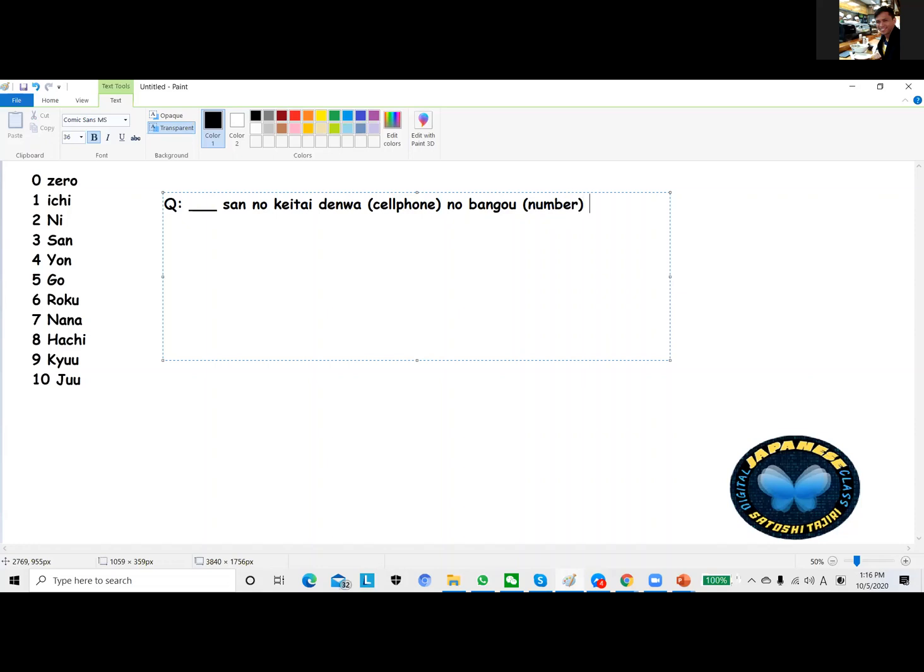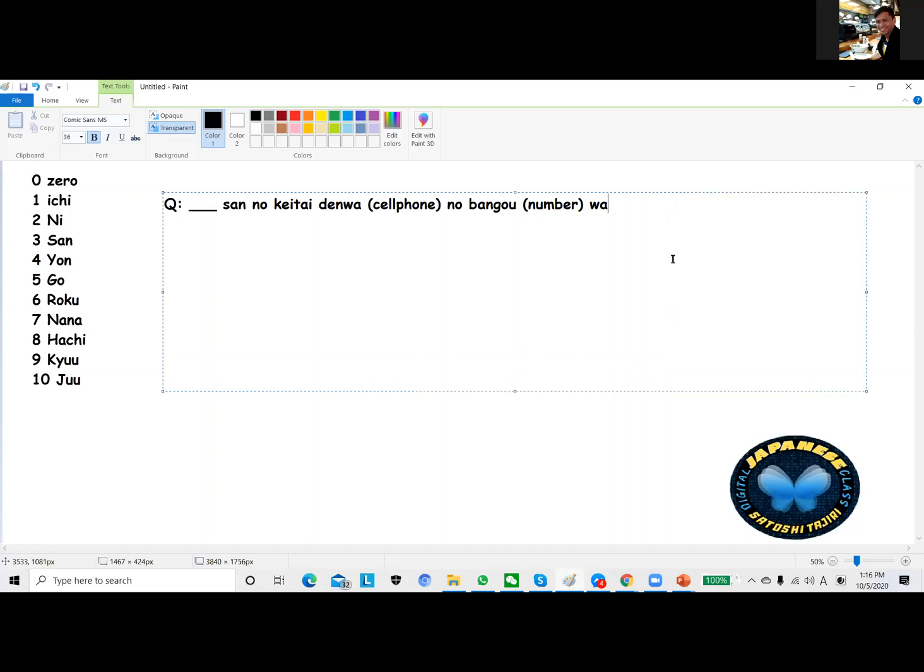So this will become our subject, that's the reason we are going to use our particle wa. And we are following our nan desu ka. It means what, and if the sentence ends with ka it means we are asking a question.